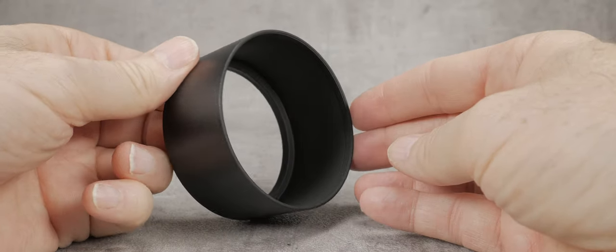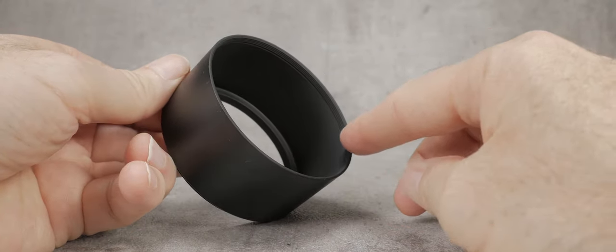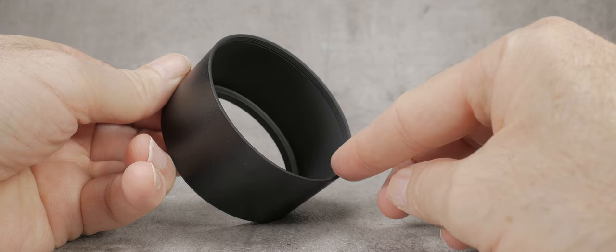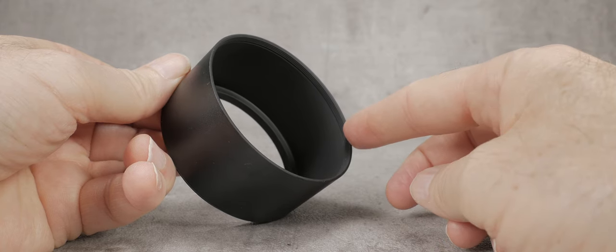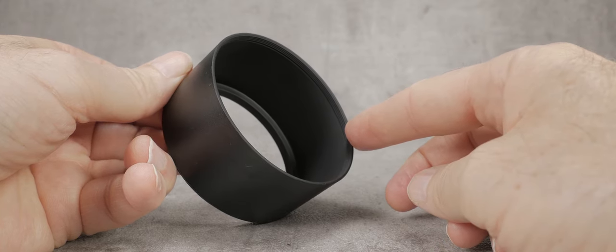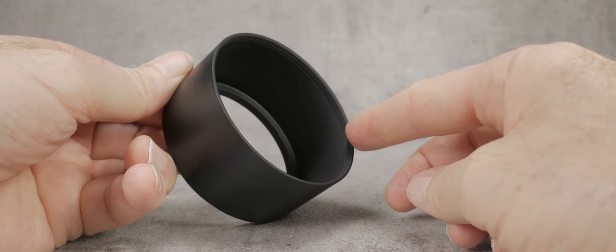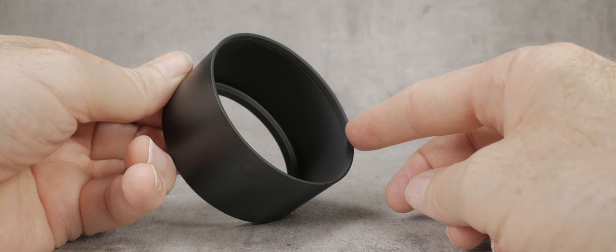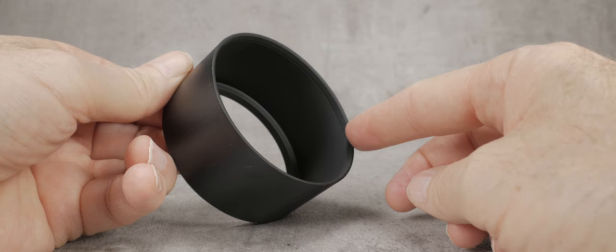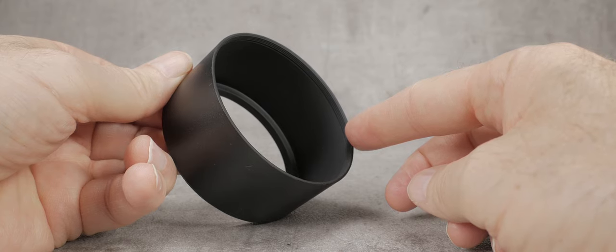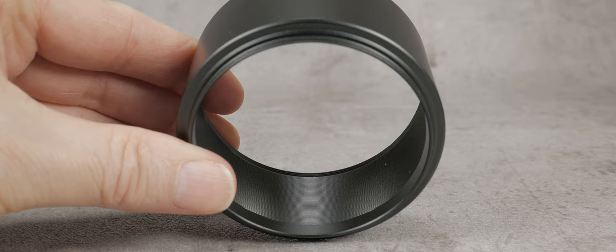Usually there is a thread on the other end of the hood which is normally larger in size than the base thread. Again, this is a standard thread in which you can screw a filter or perhaps another lens hood.